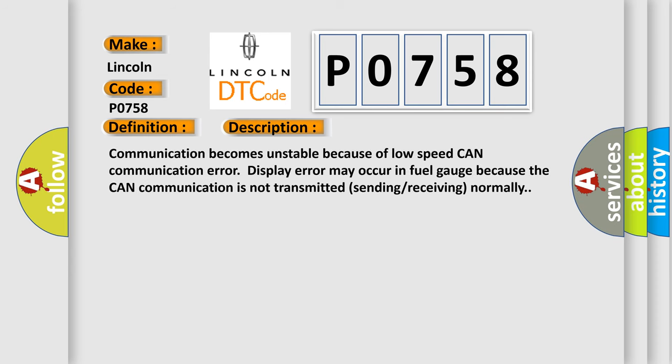Communication becomes unstable because of low-speed CAN communication error. Display error may occur in the fuel gauge because CAN communication is not transmitting, sending, or receiving normally.